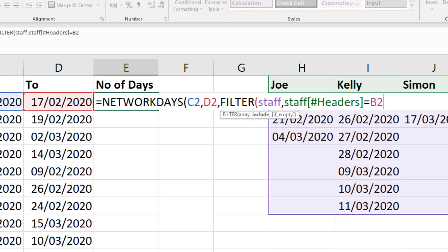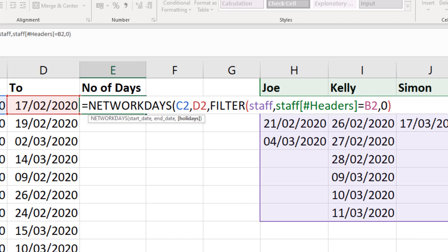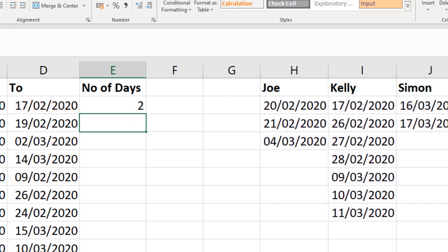One more comma brings me to the argument of what to do if an empty range is returned. I'm going to enter a zero there. And then close off the FILTER function, and close off NETWORKDAYS, and run with this formula.